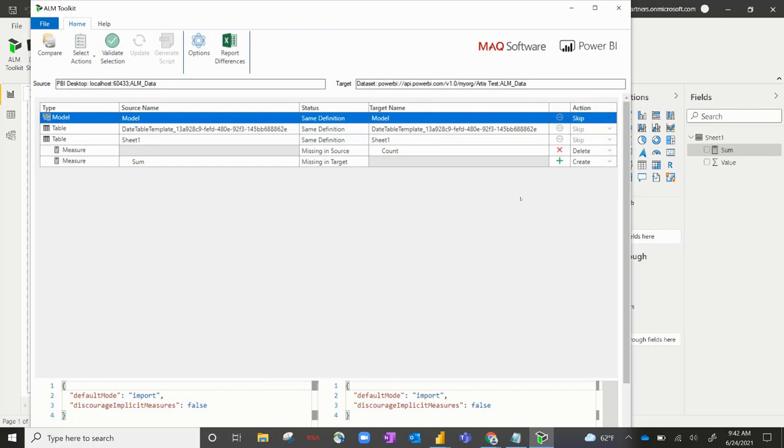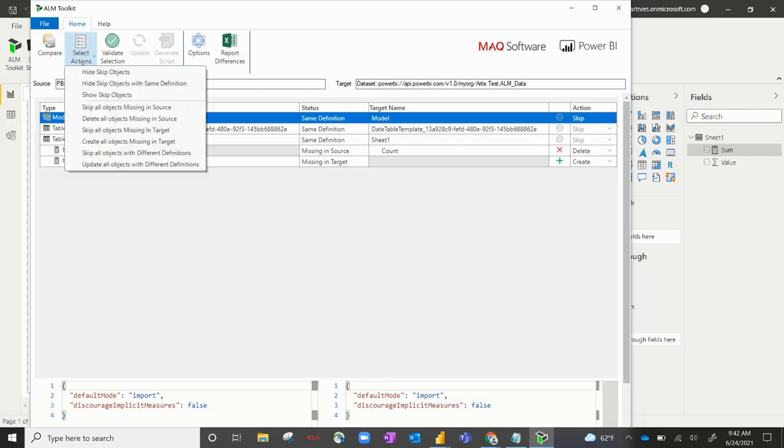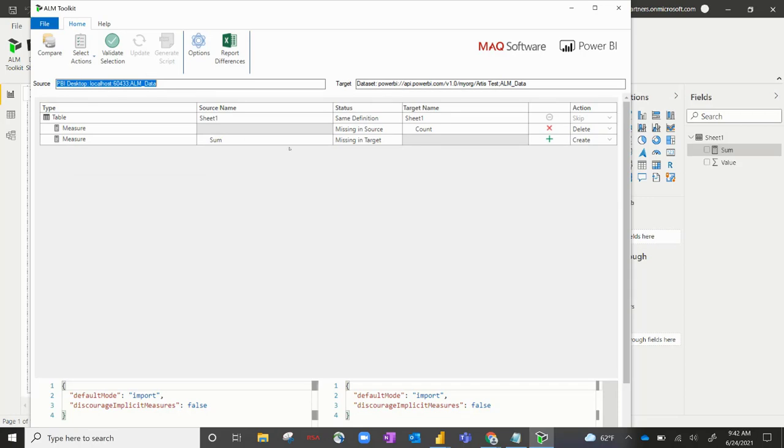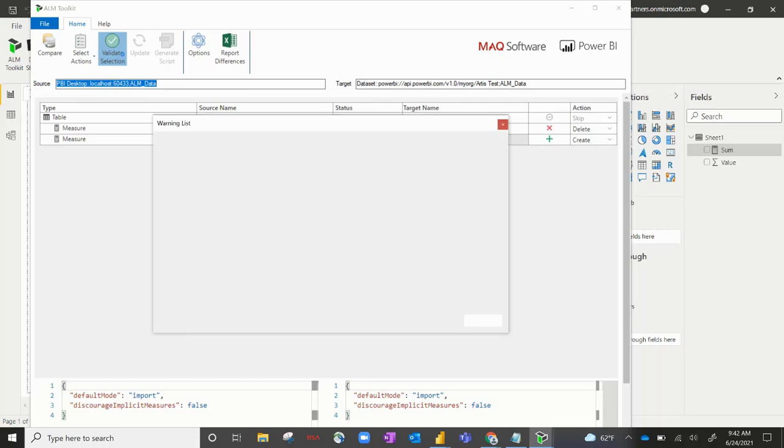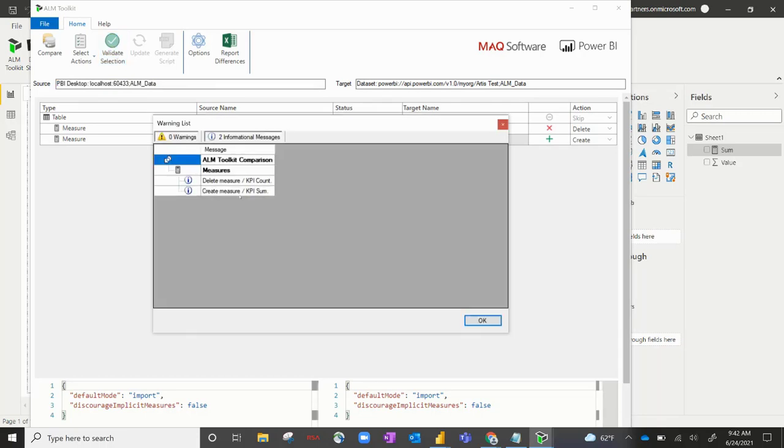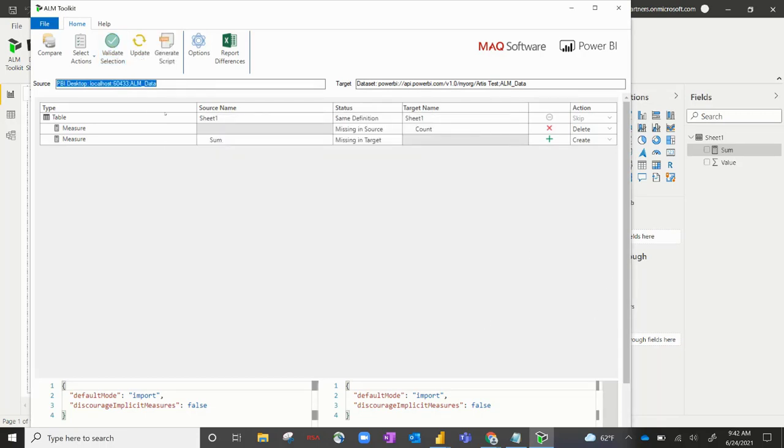You can always hit the dropdown and change these if you want to skip certain objects, but that's essentially what it's doing. So let's hit select actions and we're going to hit hide skip objects because we don't want to see the objects that are not changing between files. And it's just coming up with these two different updates that we're doing. So we'll hit validate the selection. And yes, we want to delete one measure and create one measure. That's correct.